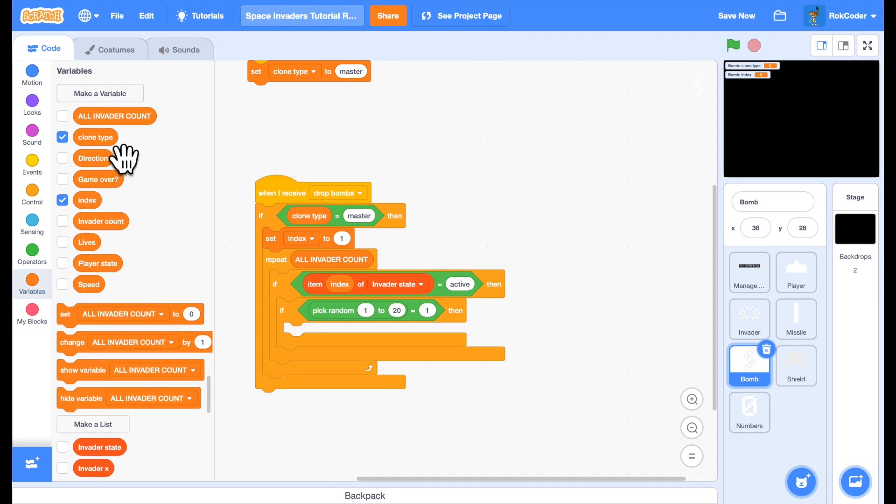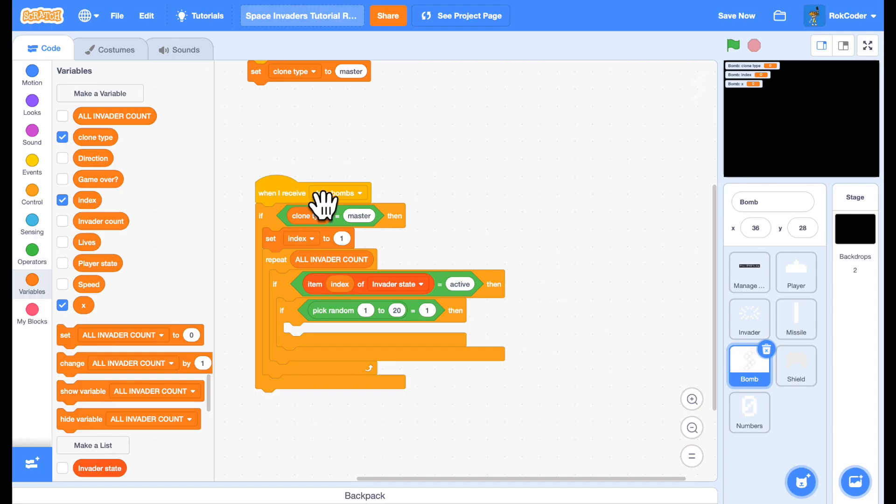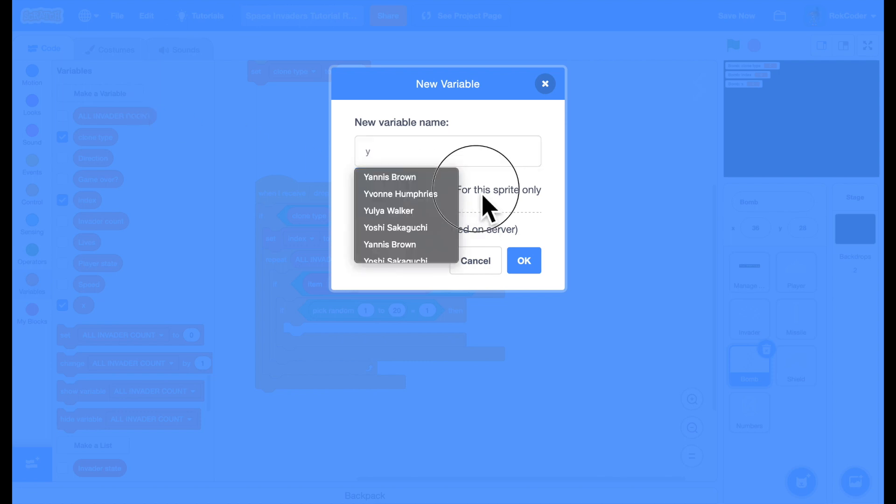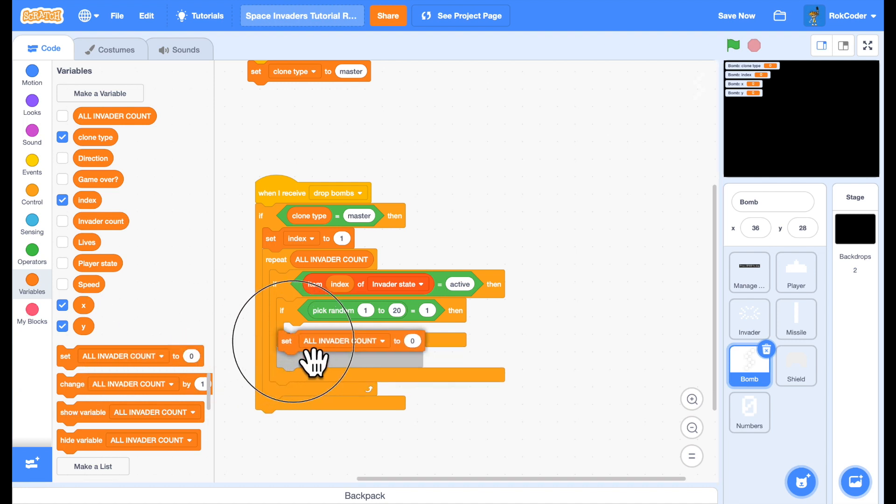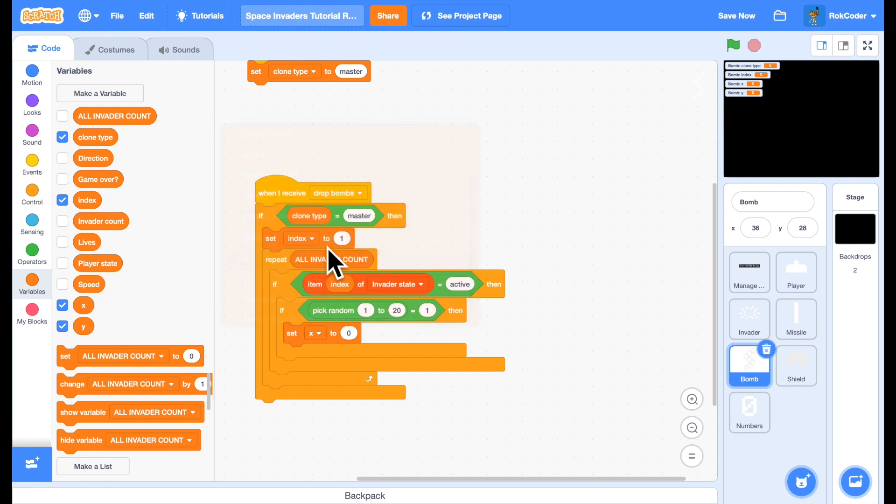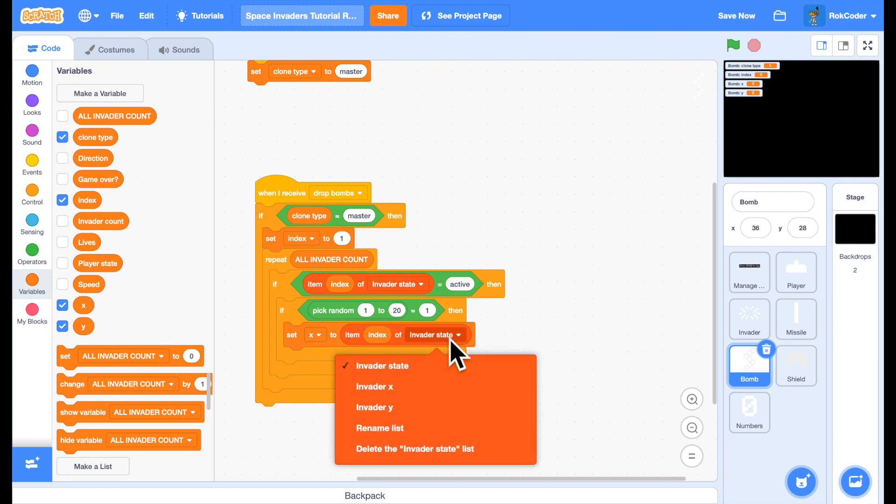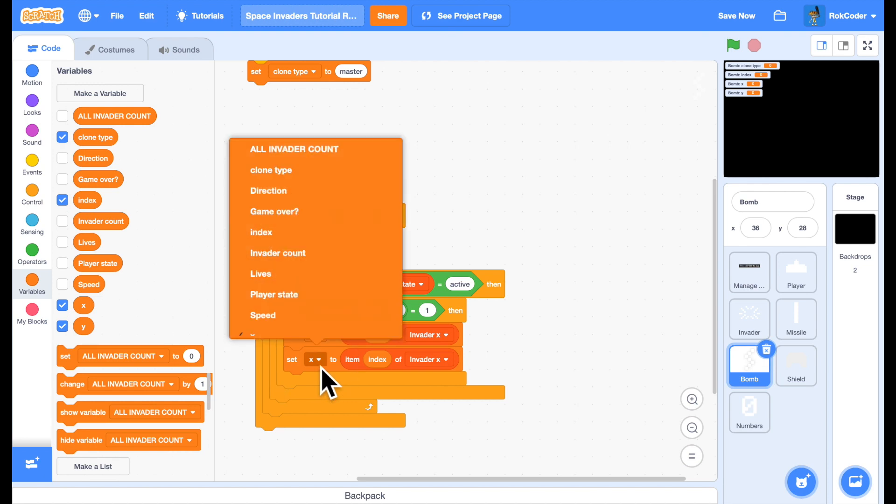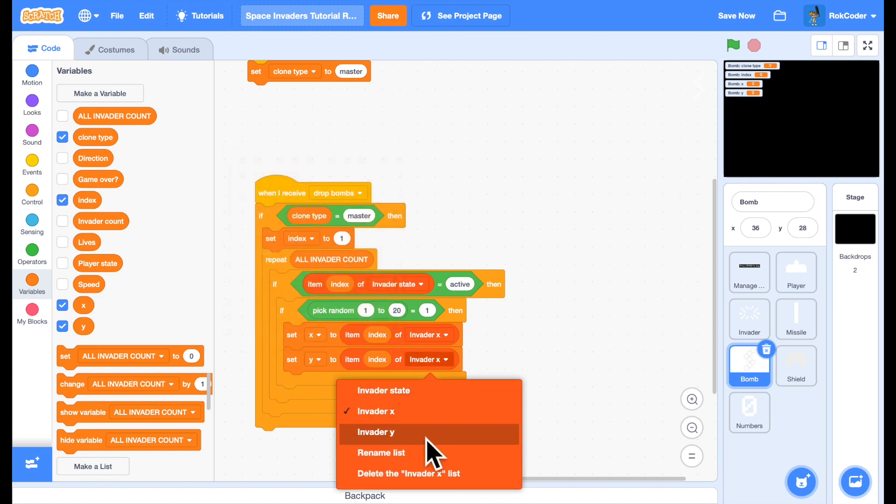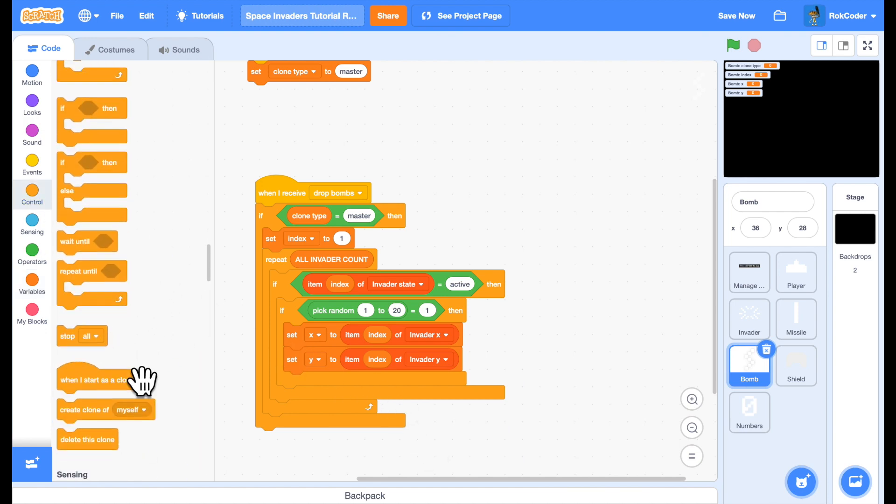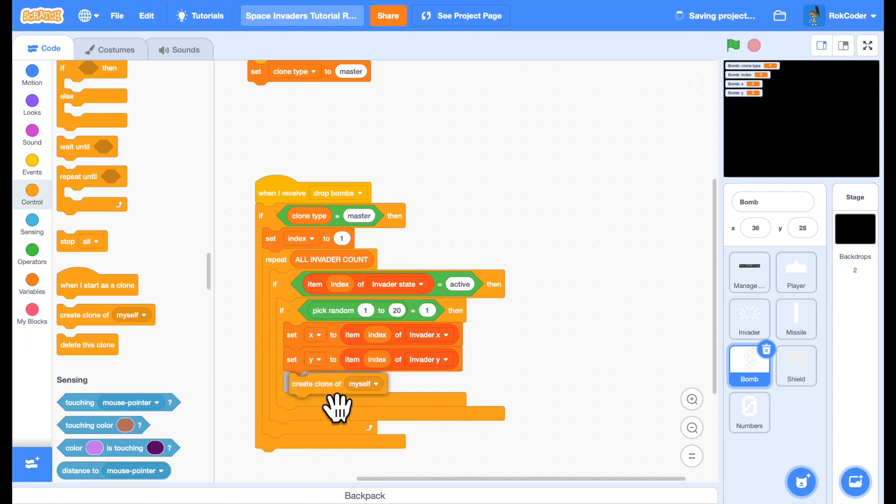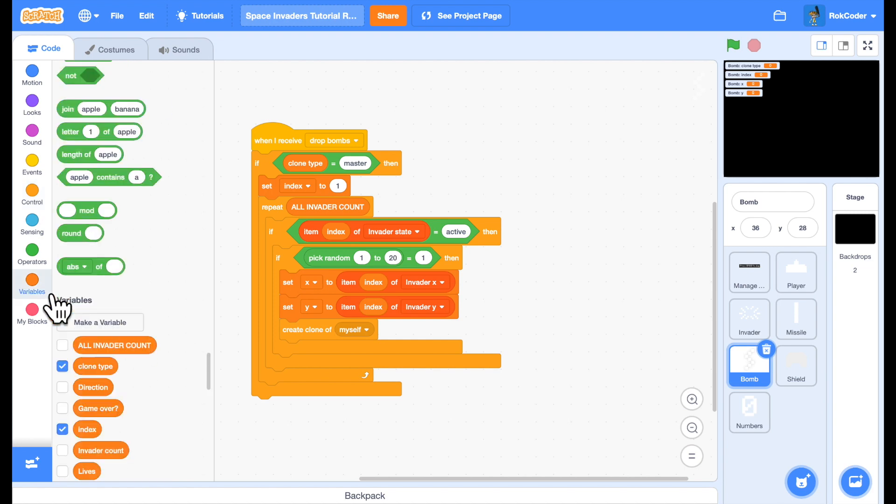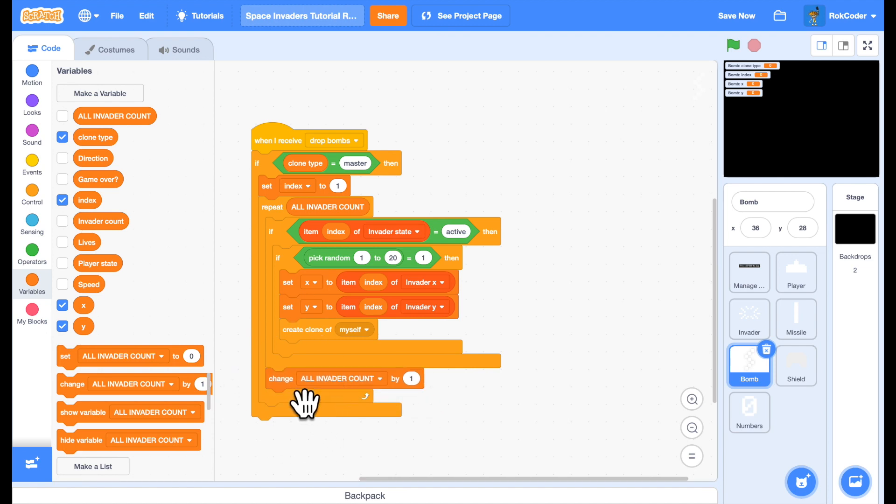I'm going to set an X and a Y coordinate for this sprite only. I'll set the X coordinate. So I want item index of invader X and the Y coordinate to be the invader's Y position. And what I'll do at this point is just simply create a clone. Then we need to check for the rest of the invaders in the list. So we may have multiple invaders who all drop bombs on the same frame, or we may have none at all. So we'll change index by 1.